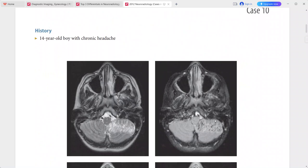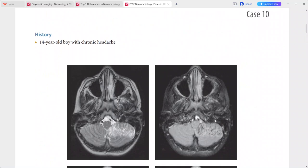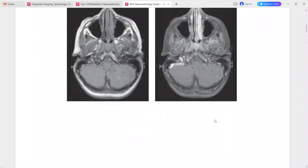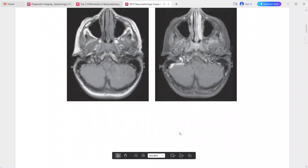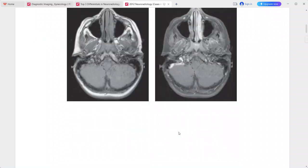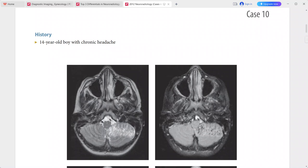Next case: 14-year-old boy with chronic headache. There is a lesion in the left cerebellar hemisphere which is hyperintense on T2-weighted images and iso- to hypointense on T1-weighted sequence.